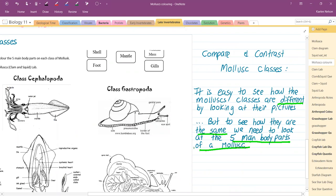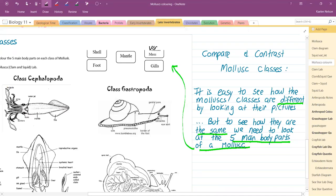The five body parts are listed for you up here in your legend for coloring. I'm just going to fix this. Visceral mass means internal organs.